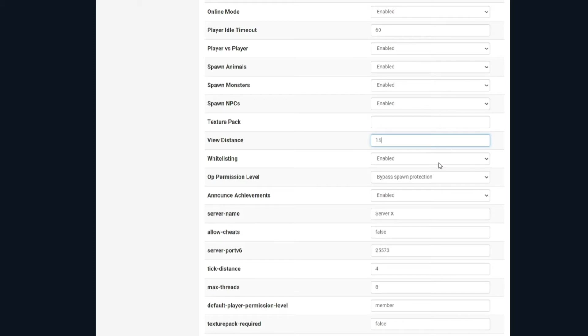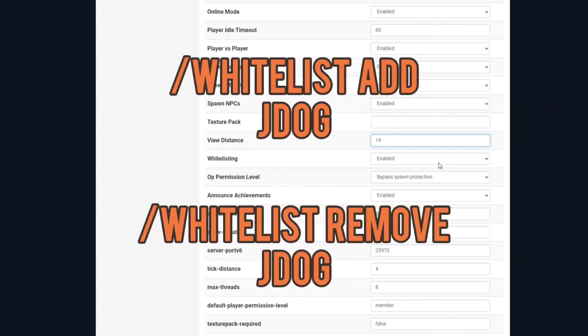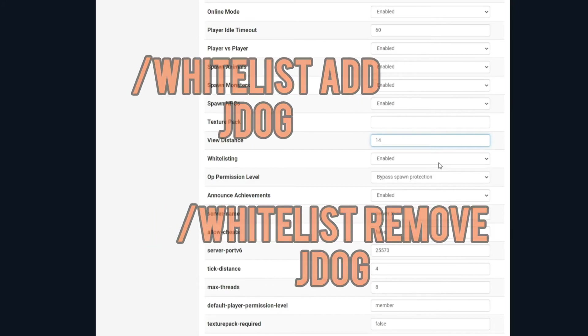Whitelisting. This is if you want to choose players that are able to access your server. If they're not whitelisted and you have whitelisting enabled, they're not able to access until you add them onto the list yourself. That's simple and easy. I'll just pop it up on the screen now what you've got to do if you want to add or remove players once you've got it whitelisted.